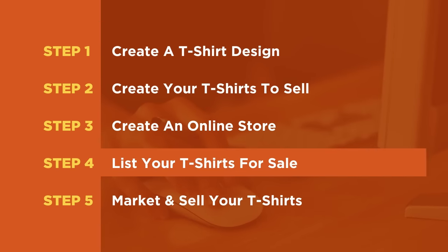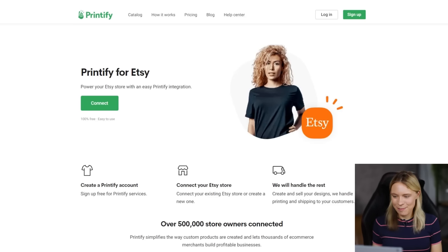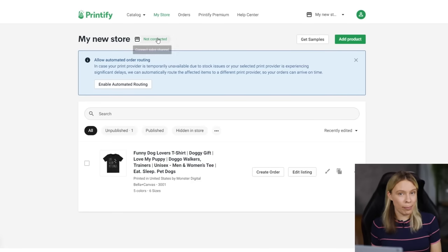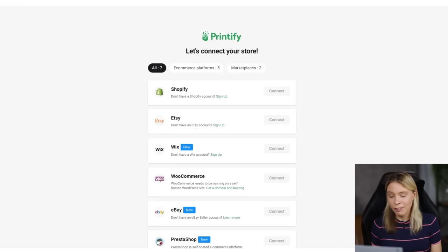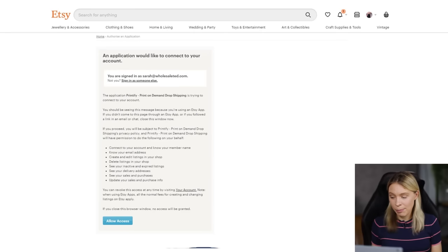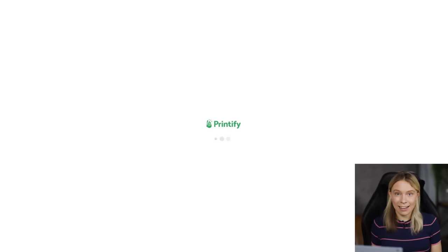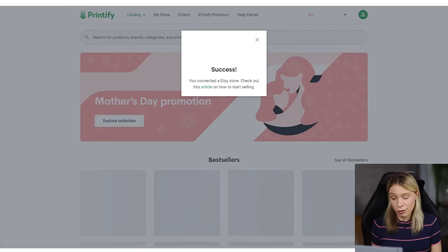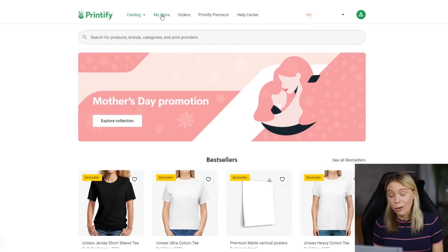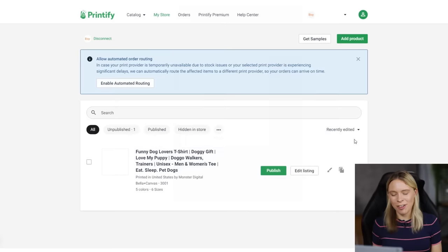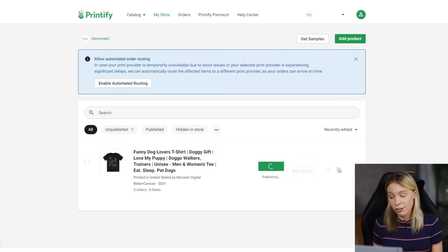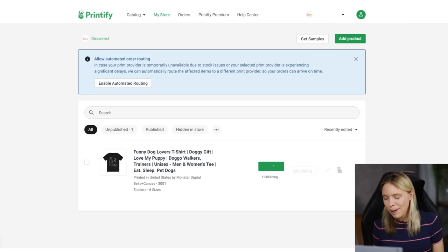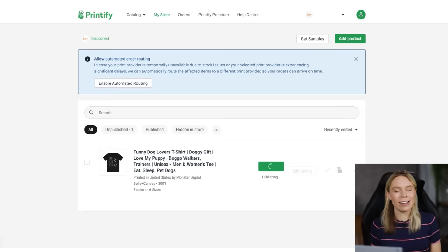Once you've done that, you'll be ready to move on to step four, listing our T-shirts for sale. And luckily it's super simple because of the Printify and Etsy integration that both companies have set up. Make sure you're logged into both Printify and Etsy in separate tabs, and then come to your products inside of Printify that you created and click not connected, and then click Etsy. Confirm that you allow the two to be connected, and that's it. Now you'll be able to publish all of your products, including your T-shirts that you've made in Printify on Etsy.